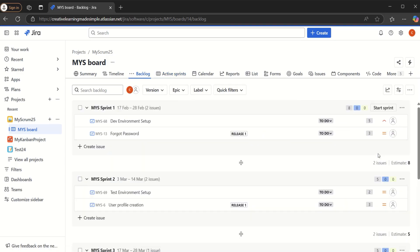So we can go back to the backlog. This was the very first part on release management, where we learned about the usage of releases in Jira, how we can create a release, how we can tag different stories as part of that release, and how we can check the status and manage it. That was all about today's video. I hope you guys liked it, and if you are new to this channel, please do share and subscribe. Thank you so much.